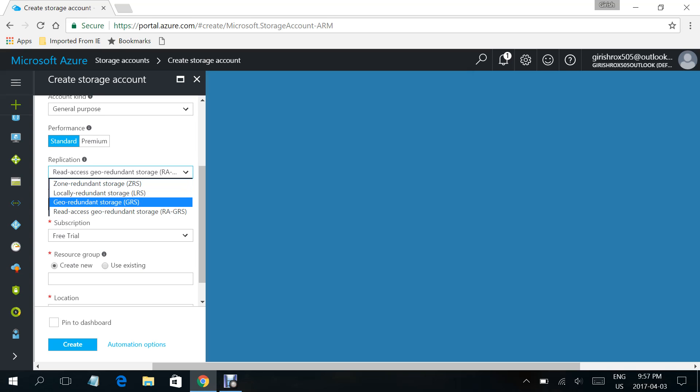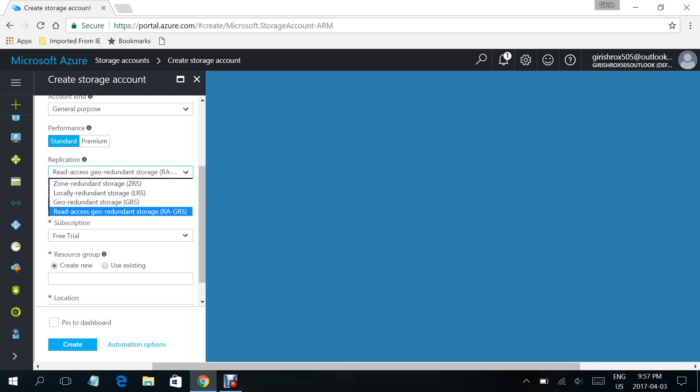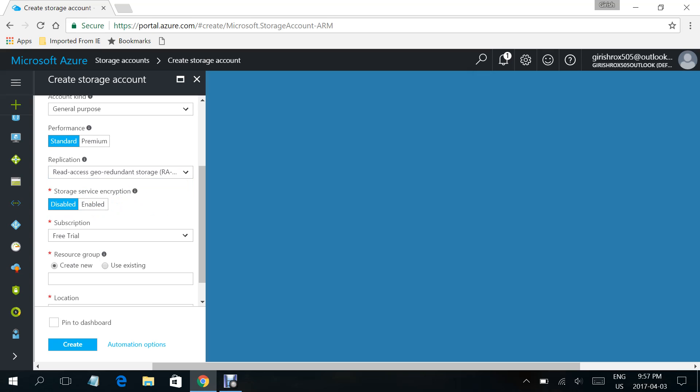What that means is Microsoft replicates the data across the data centers. If you select any of these options, there are different options available when it comes to replicating the data across the data center. For this demonstration, I'll leave this to the default. You can also have storage service encryption.